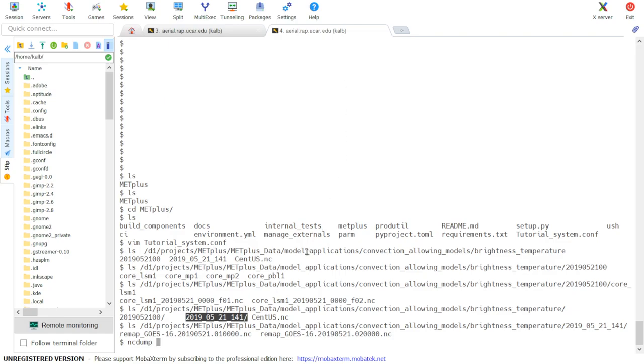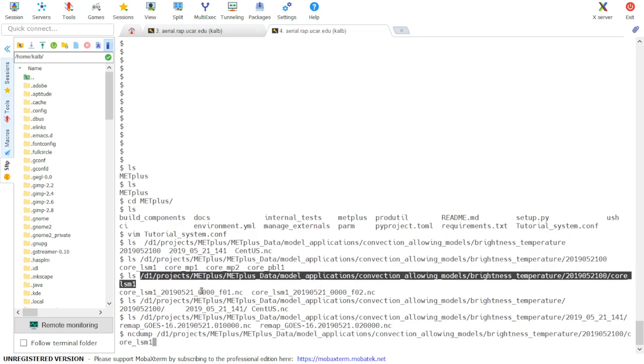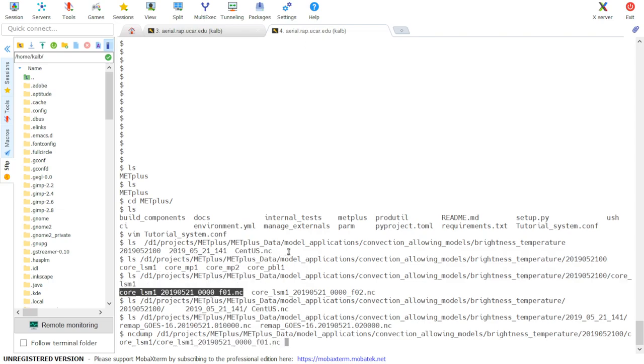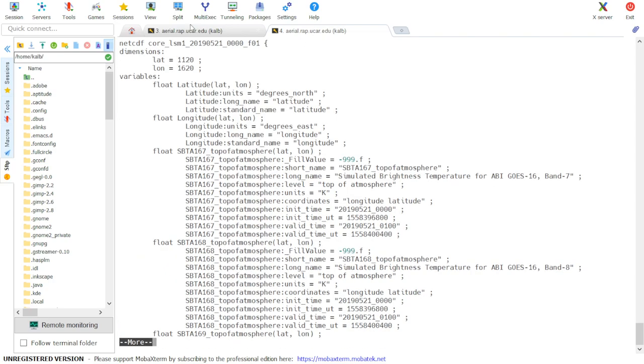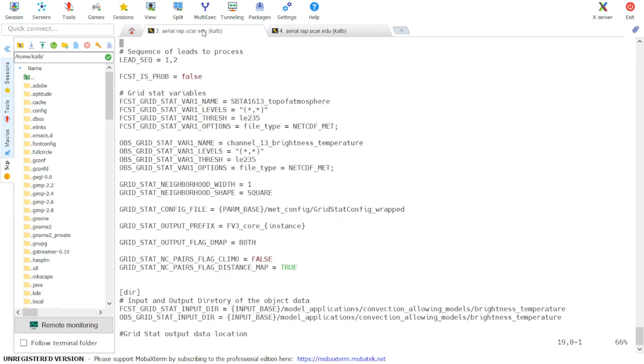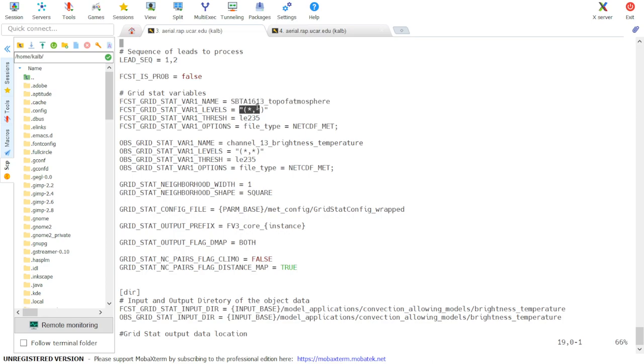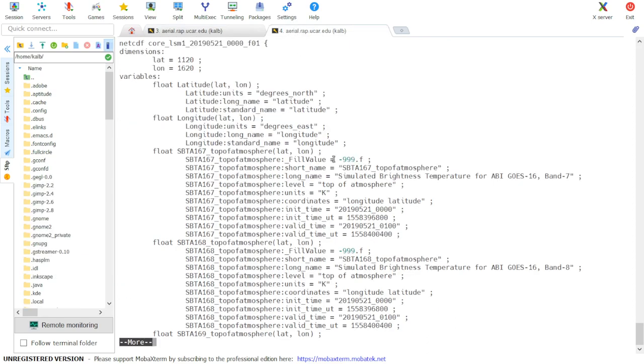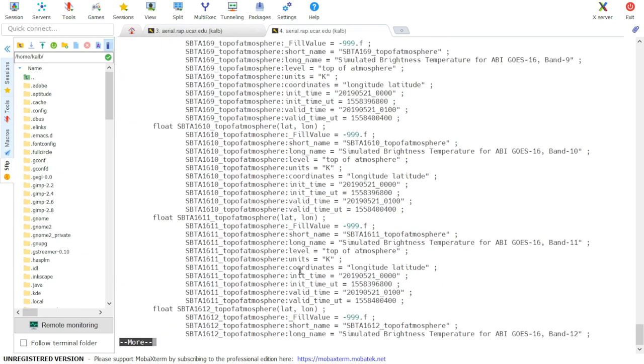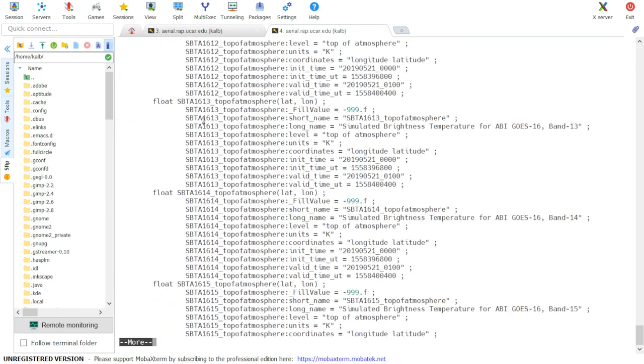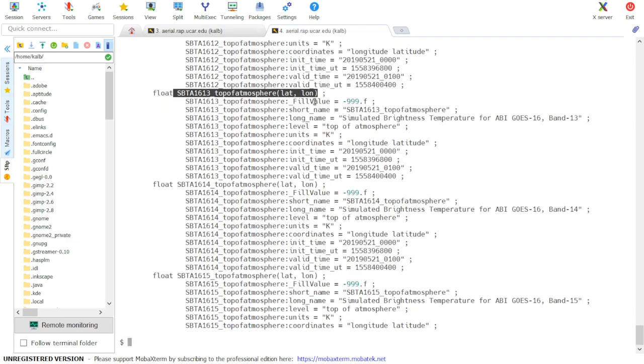The variable that we have specified in our configuration file is called SBTA1613 top of atmosphere, and the level is set to two asterisks inside parentheses, which indicates the variable is in two dimensions. If we scroll through our input file, we see that variable name SBTA1613 is listed here and it's in two dimensions. So our model variable is specified correctly.